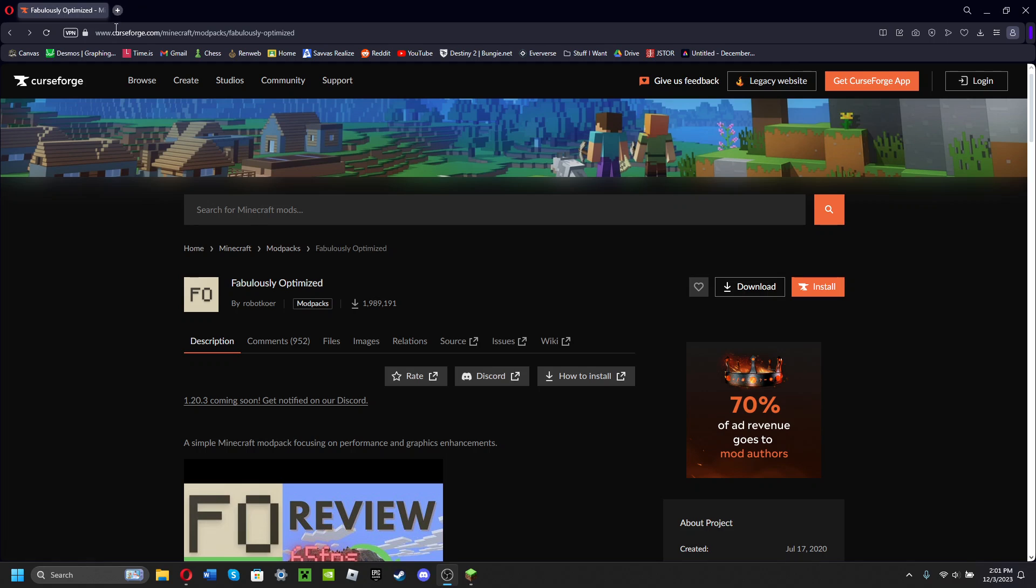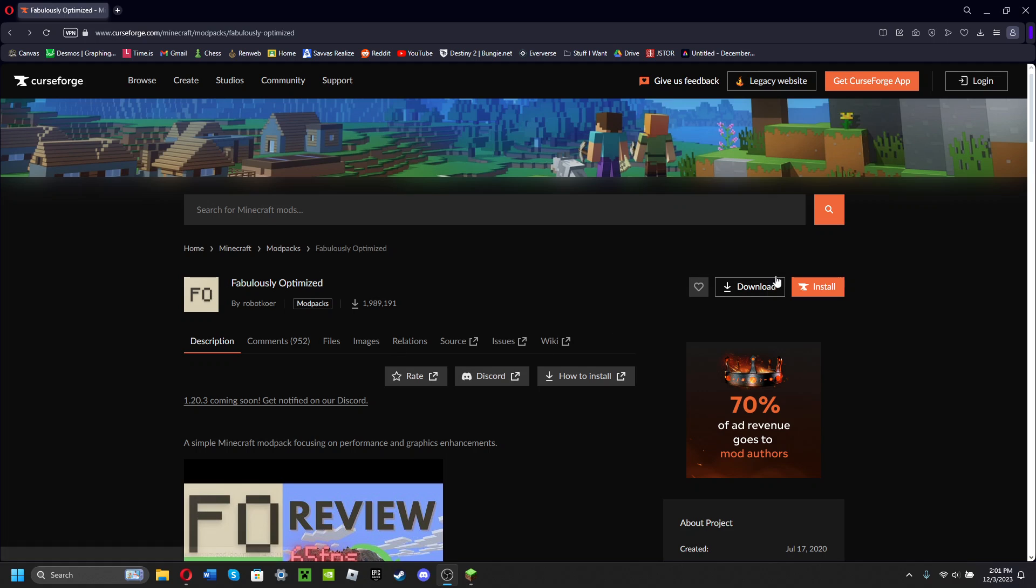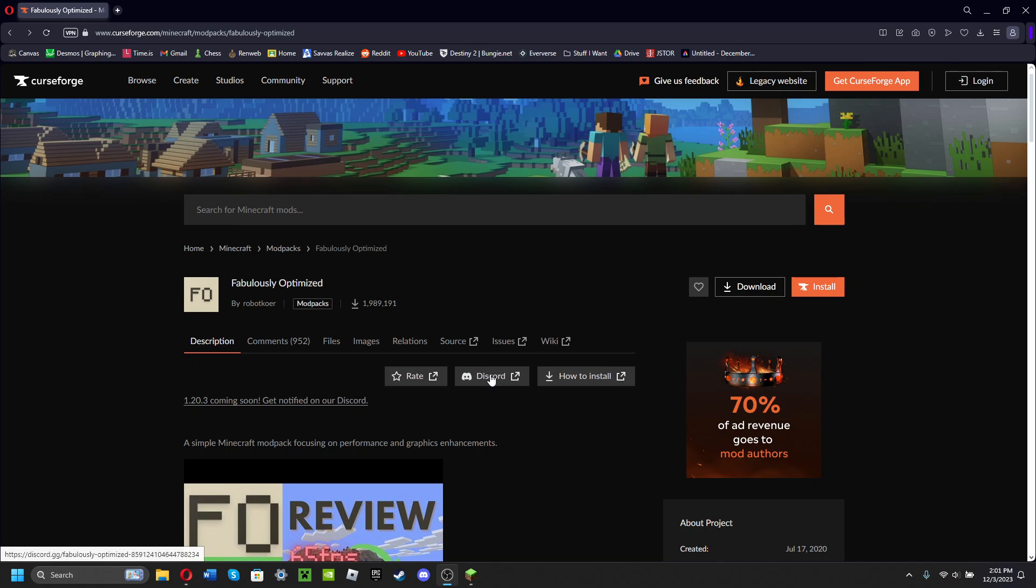They download the Fabulously Optimized modpack into that launcher, and then the only way that you can actually launch the modpack is through that set launcher. So for example, if you download it through CurseForge, you're gonna download the CurseForge app, then download Fabulously Optimized in the app.